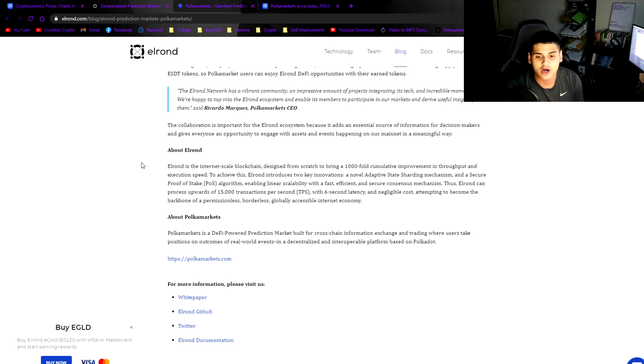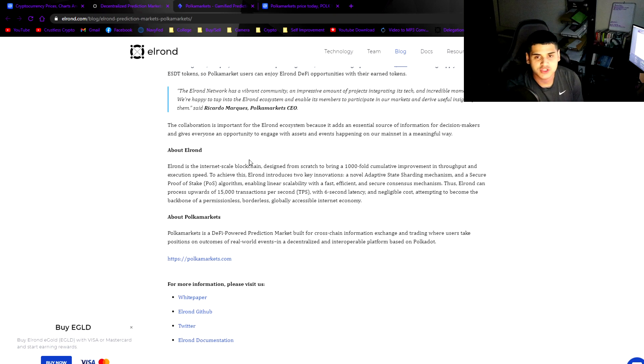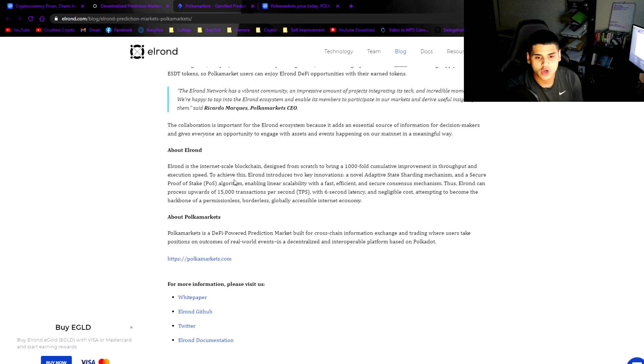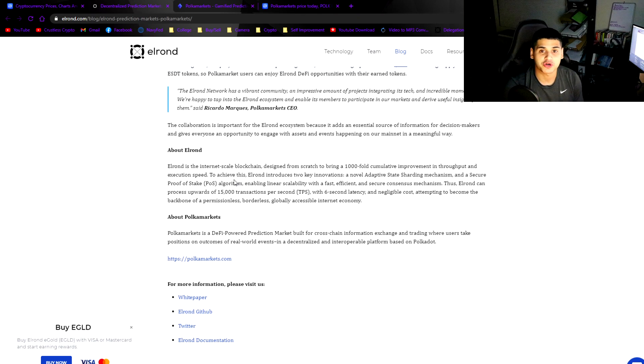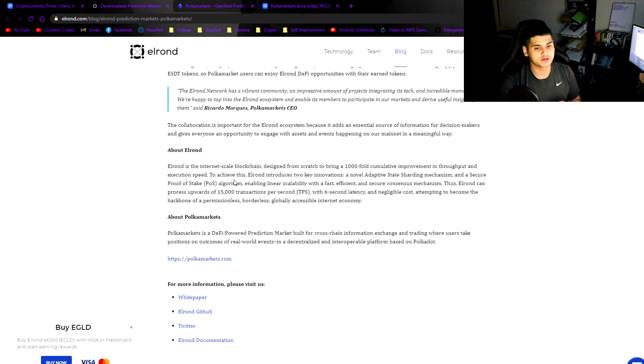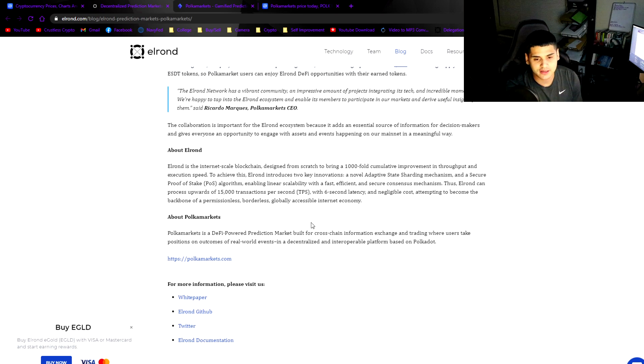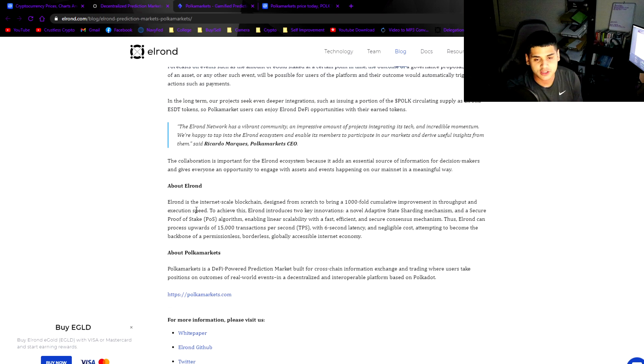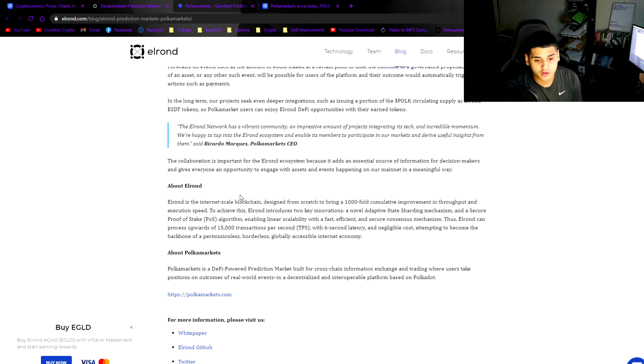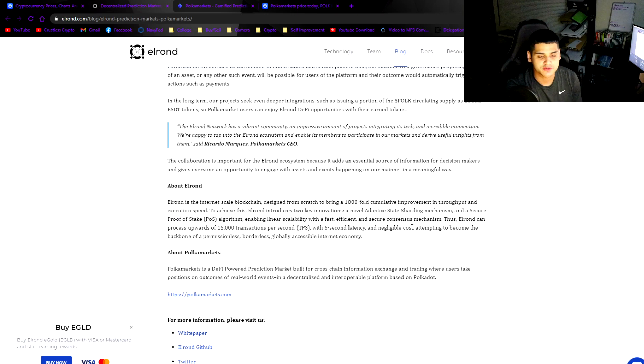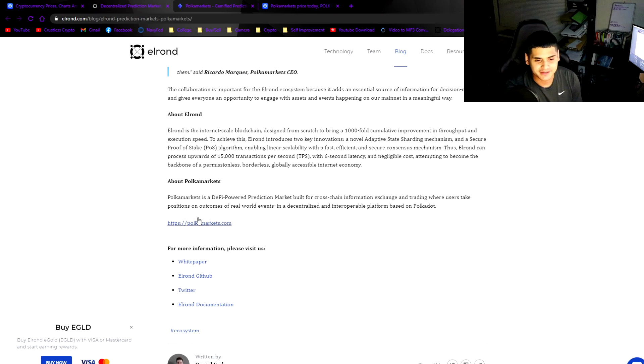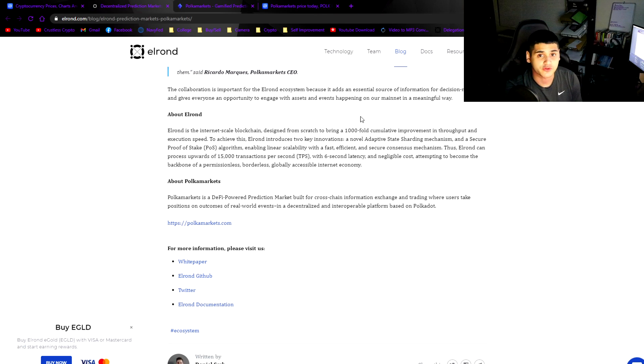The collaboration is important for the Elrond ecosystem because it adds an essential source of information for decision makers and gives everyone an opportunity to engage with assets and events happening on our mainnet in a meaningful way. It's more than just speculating on prices. We're talking about how much people are staking on the Elrond network, where people think the Elrond network is going to be going. To me this is a huge partnership.